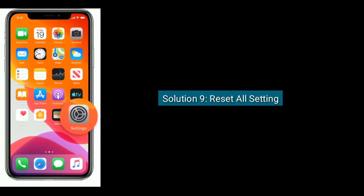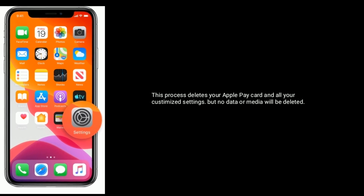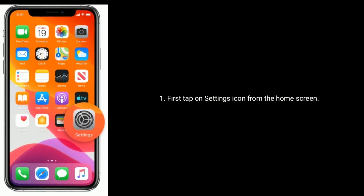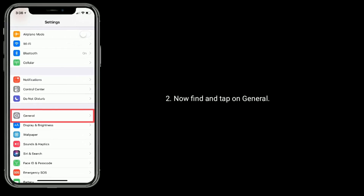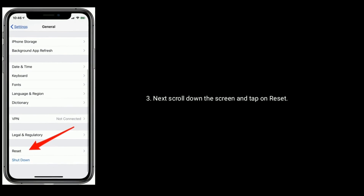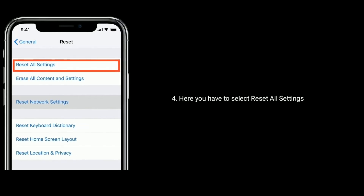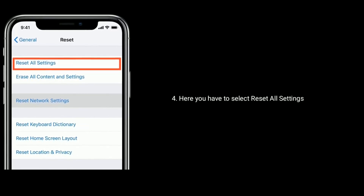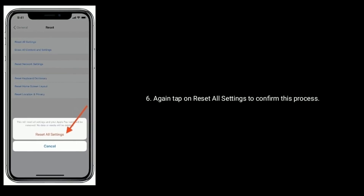Solution nine is to Reset All Settings. This process deletes your Apple Pay card and all your custom settings, but no data or media will be deleted. Tap on the Settings icon from the home screen, find and tap on General, scroll down and tap on Reset, then select Reset All Settings. Enter the passcode of your device if prompted, then tap Reset All Settings again to confirm.